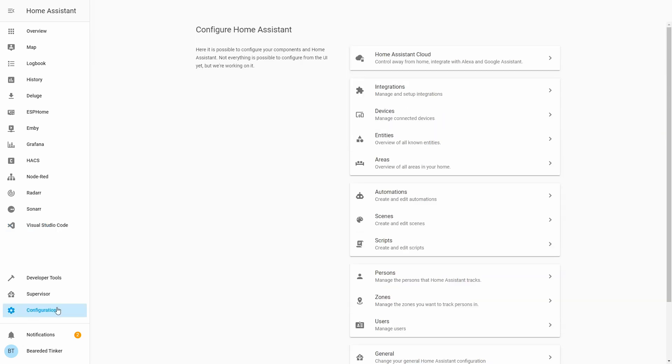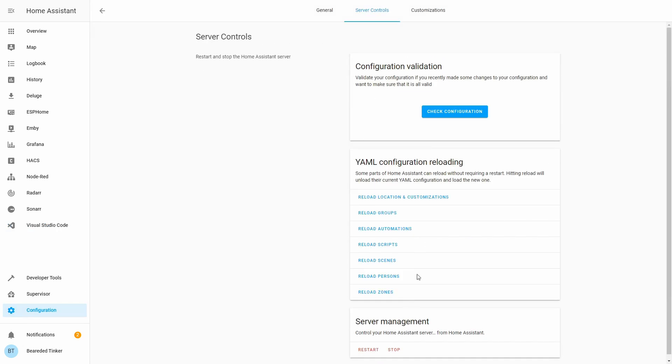Let's go to configuration, server control, check configuration, and let's restart our Home Assistant.